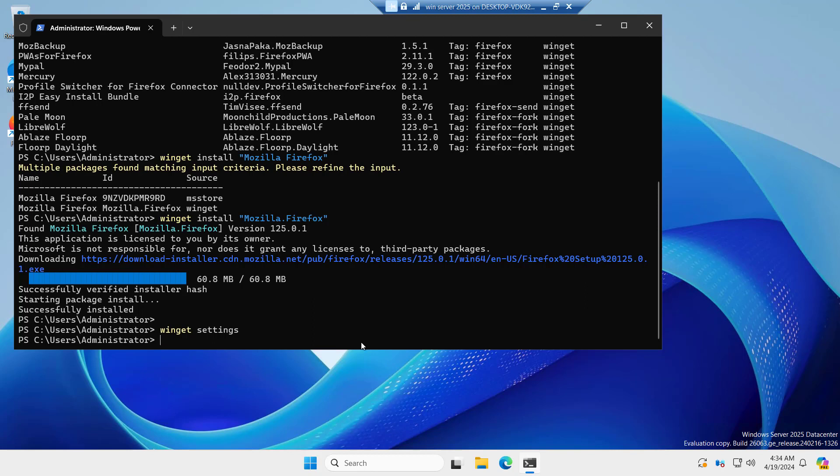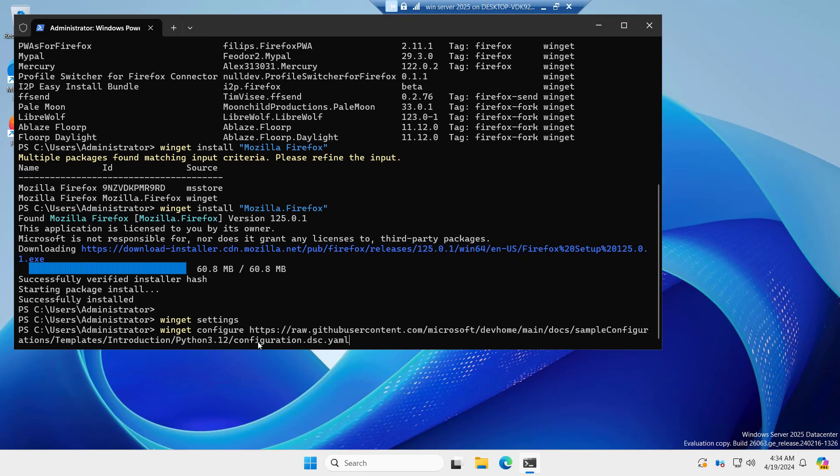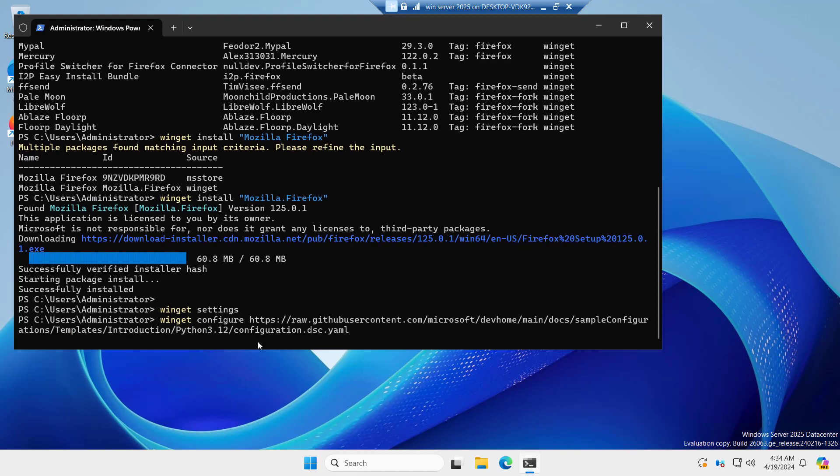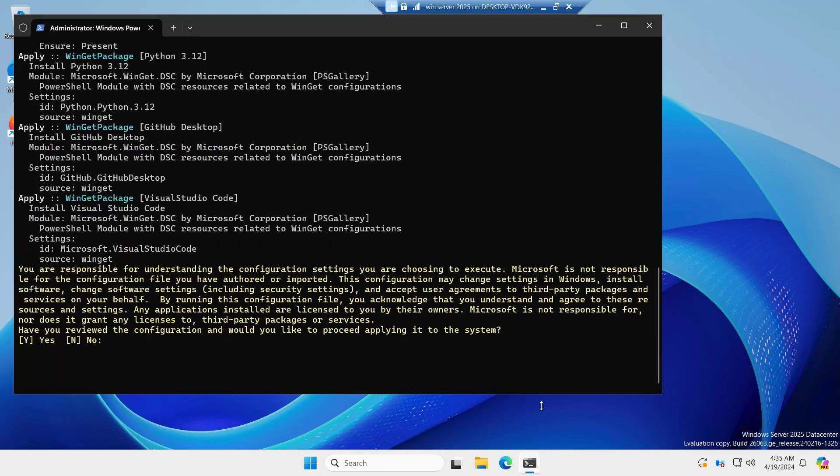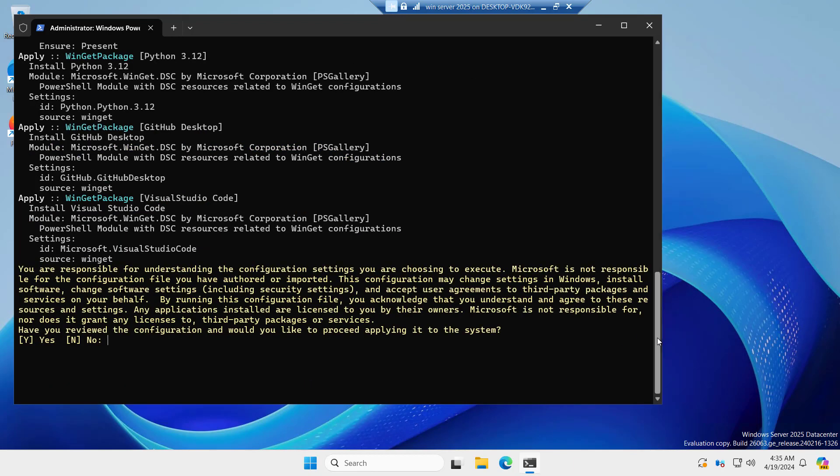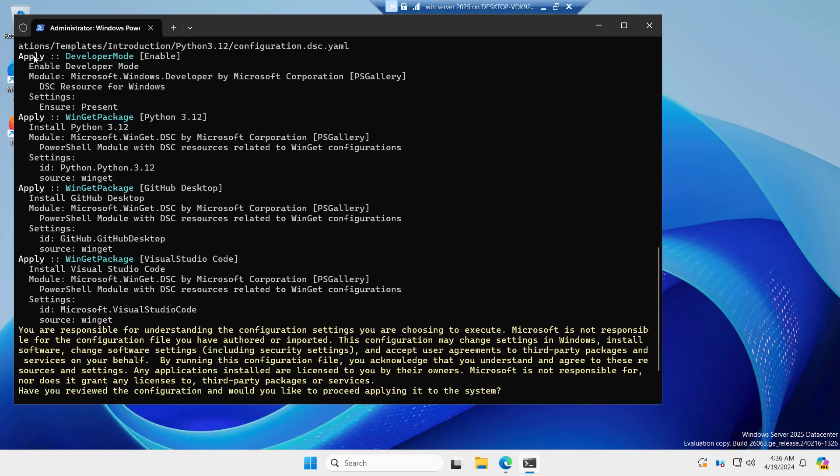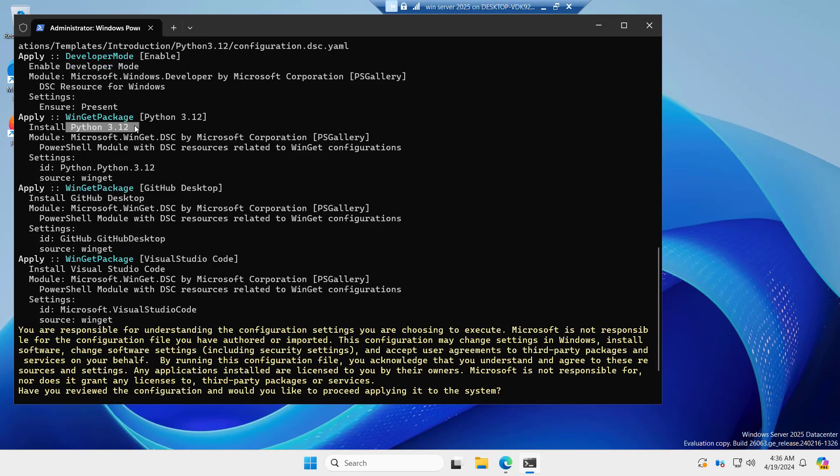For that, we can just type winget configure. Now we have to put the URL for the YAML file. Let me copy the URL and paste it here. You can see it's retrieving the configuration details. It will enable developer mode, install Python 3.12. Winget packages will install GitHub desktop and Visual Studio Code.